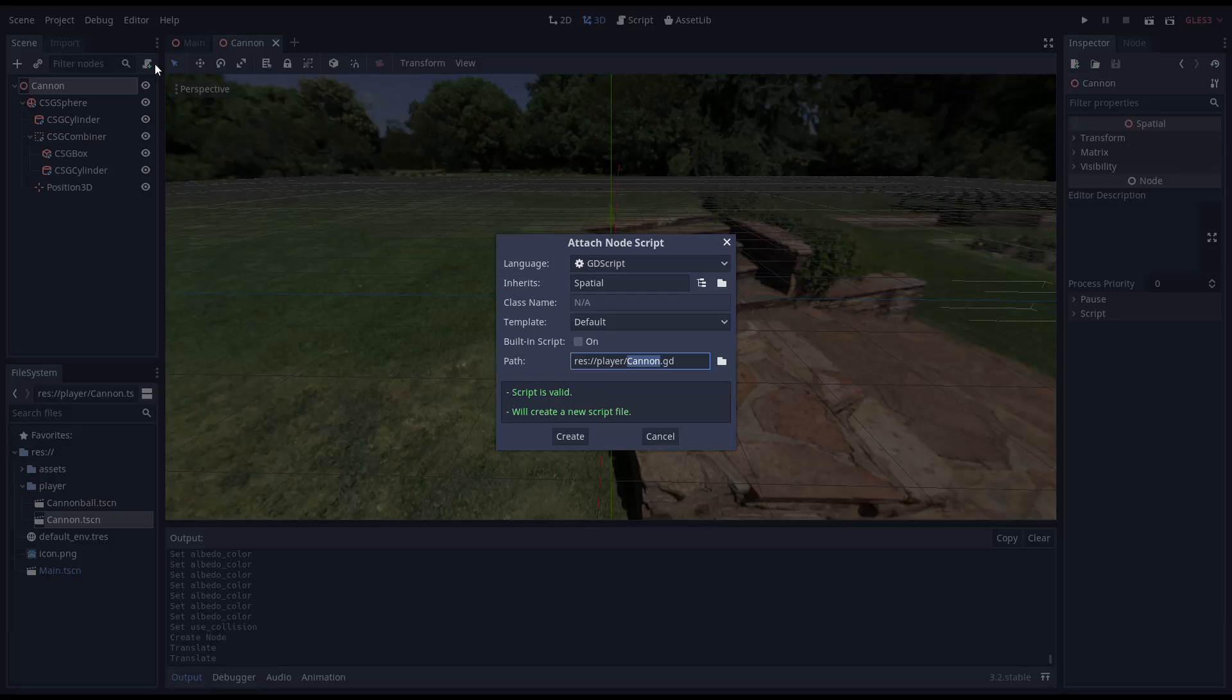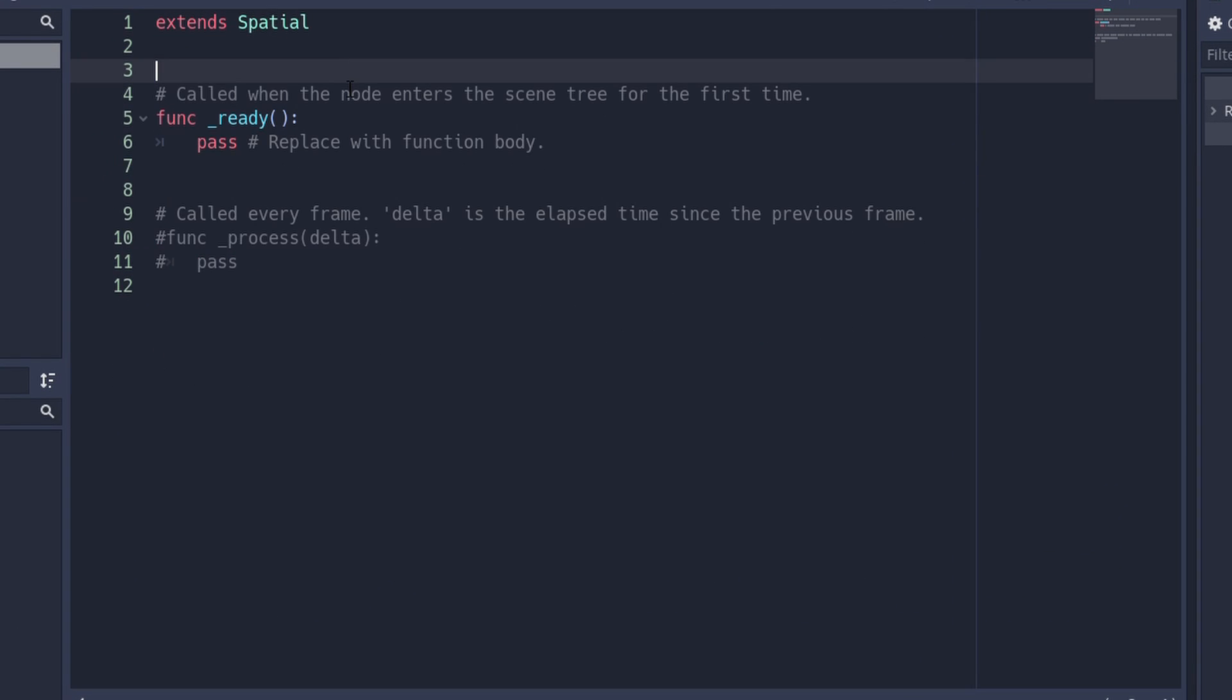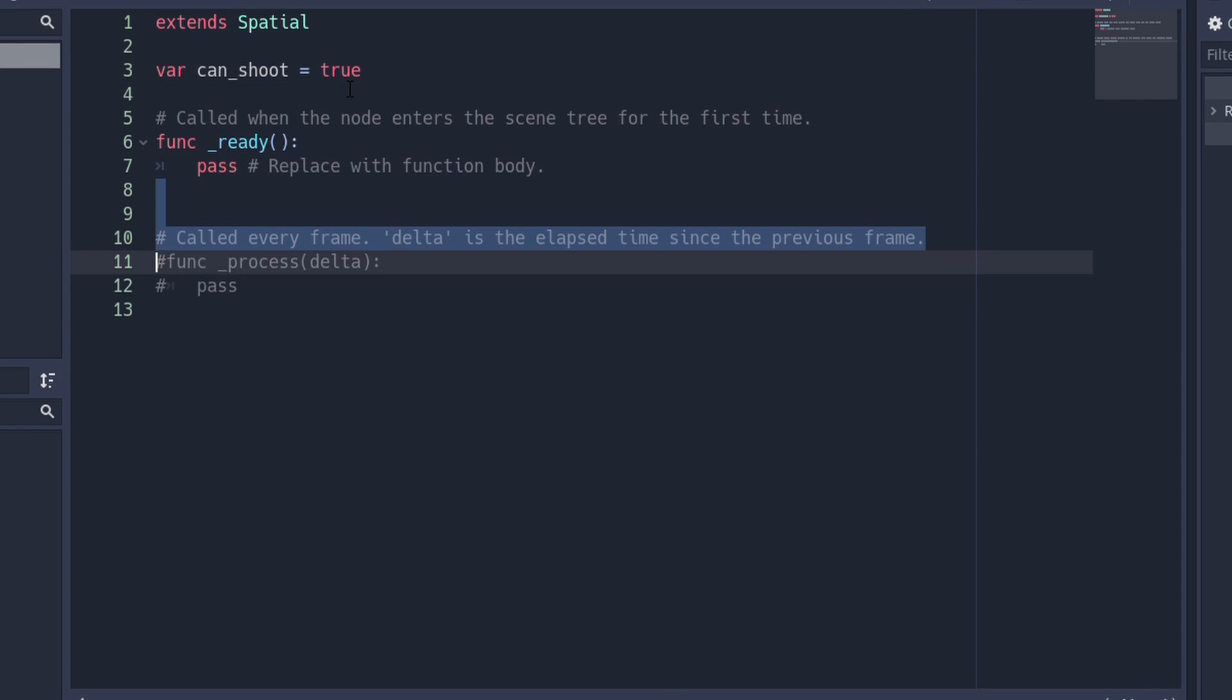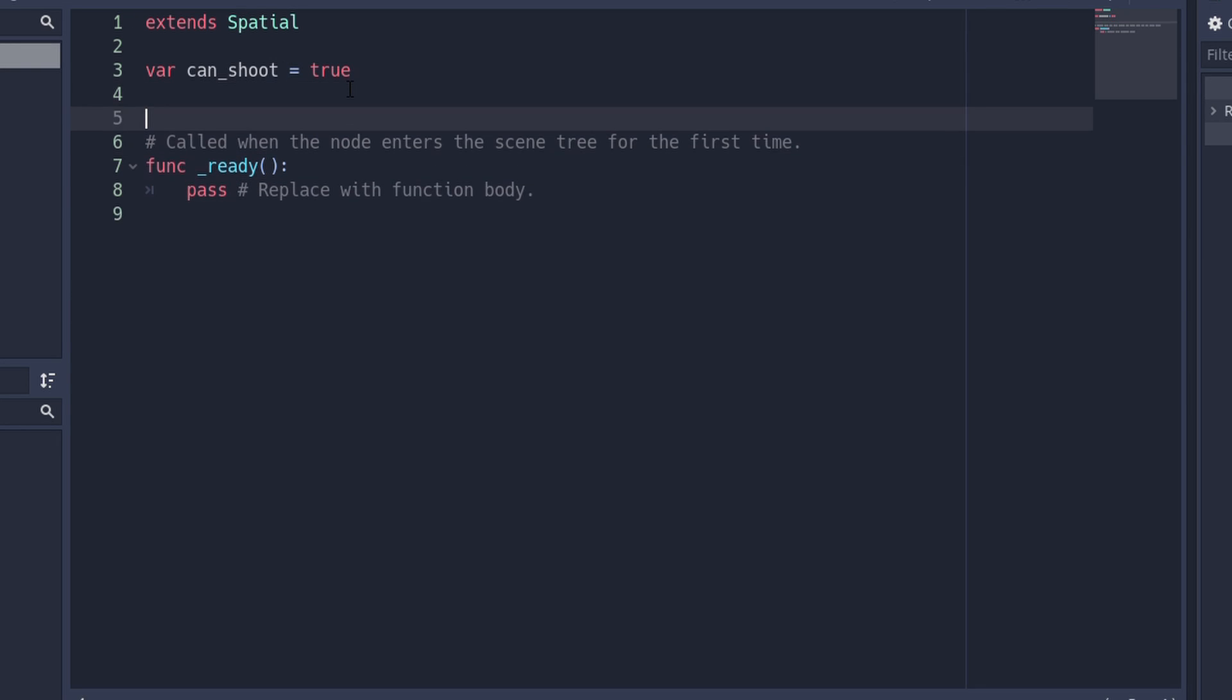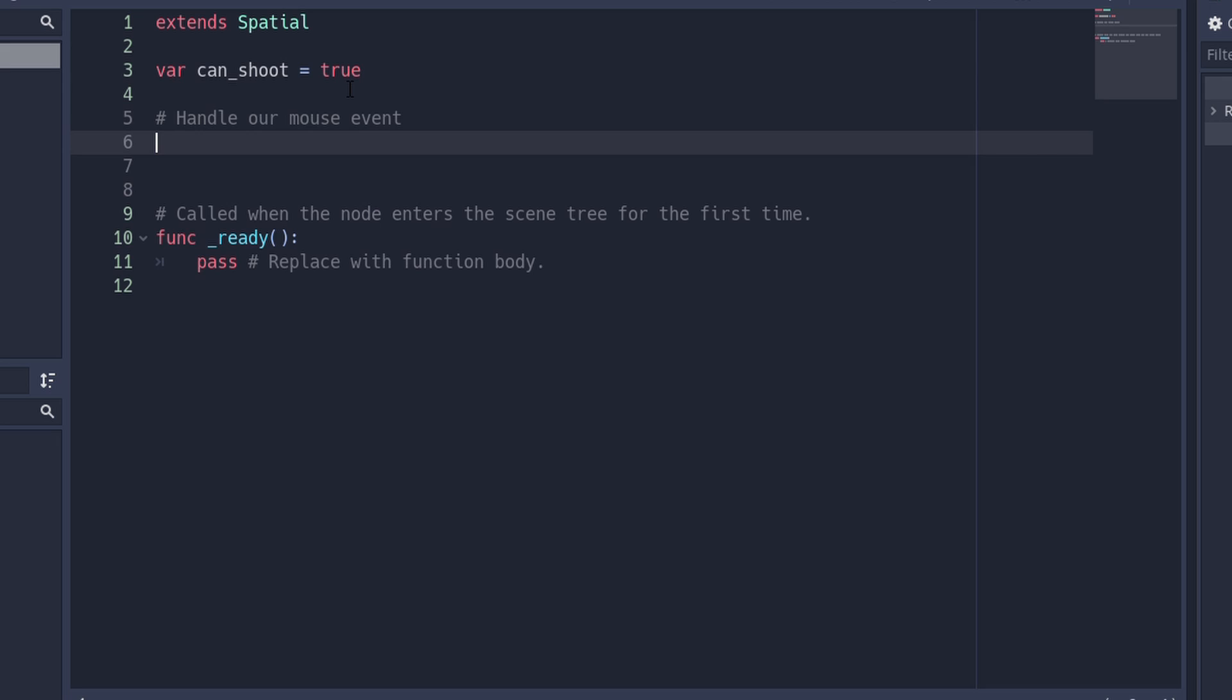Time to add a script to our cannon. We add a variable called can_shoot, which we'll use later on to implement a cooldown. Then we add an input function. Godot will call this function whenever input events happen.